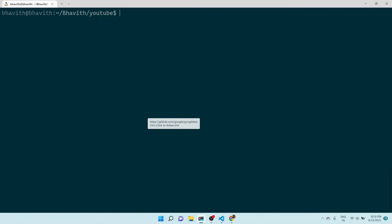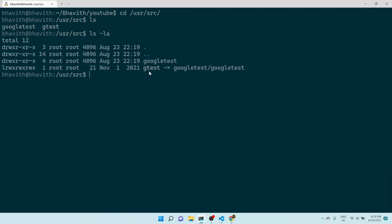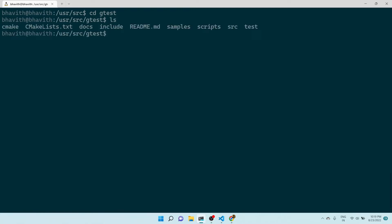Once you do this, let's go to /usr/src. Here you can see two folders: one is 'googletest', which is a cloned repository, and another is 'gtest'. If I do 'ls -la', here you can see gtest is nothing but a symbolic link for the folder present in googletest — specifically googletest/googletest. We need to go inside this googletest folder.